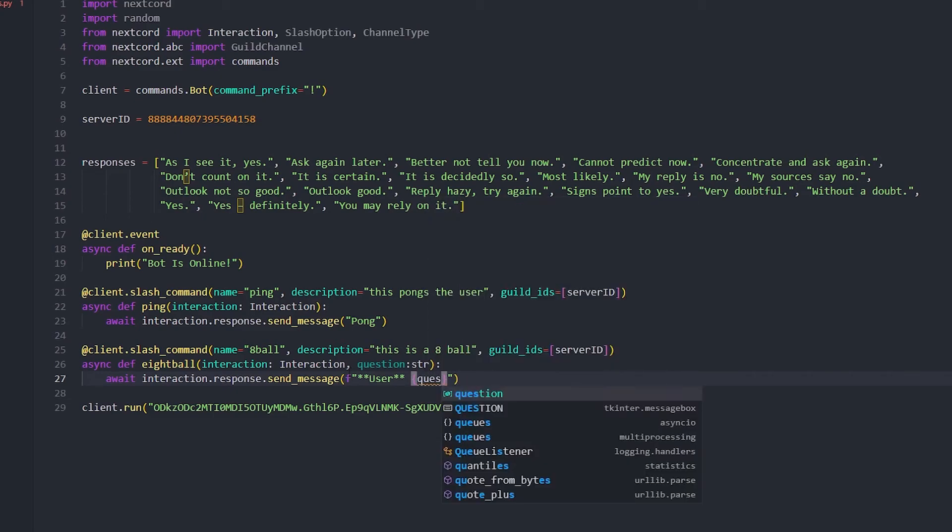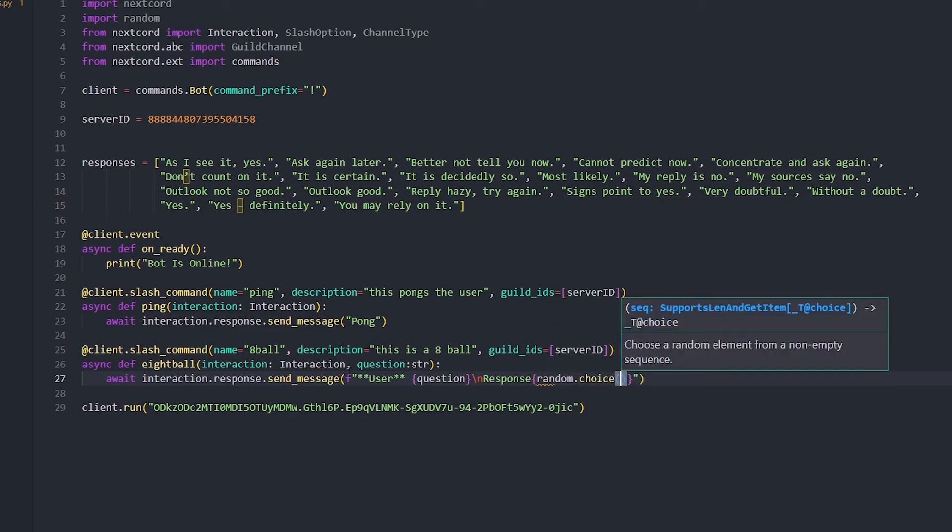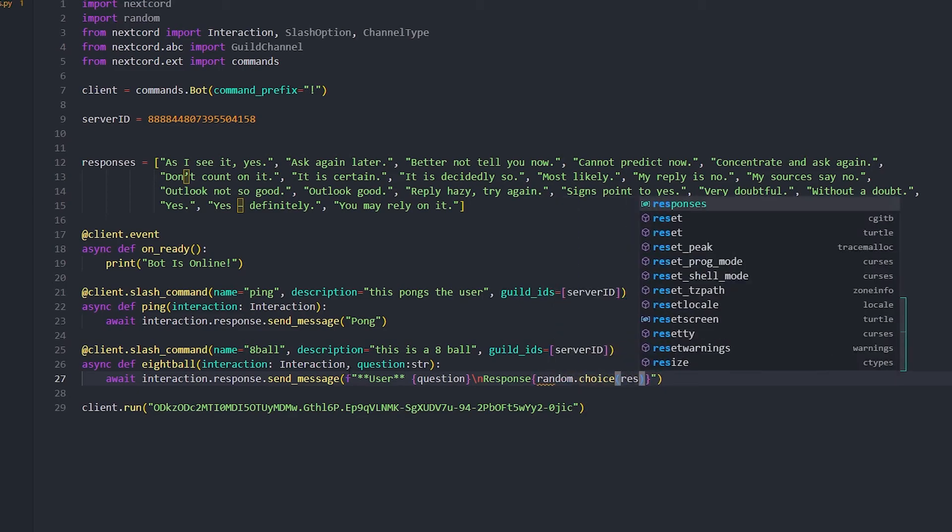With the user, and then the brackets, and then we do the question you just said. And then we're gonna make a new line and then we'll do a response. The response will be random.choice and it'll be the responses list, so it gets a random response.